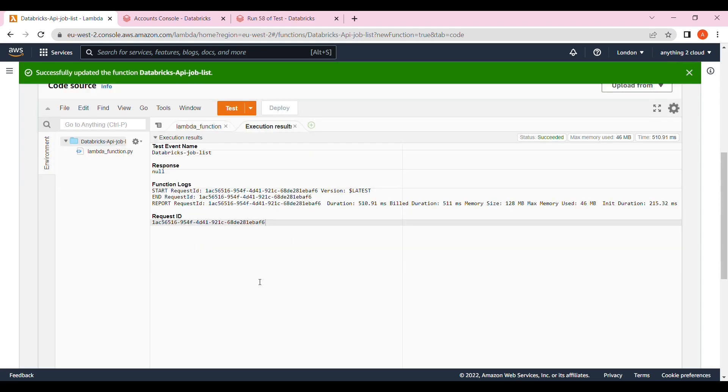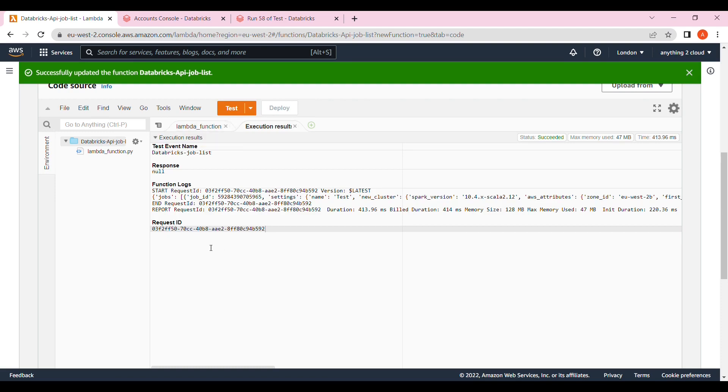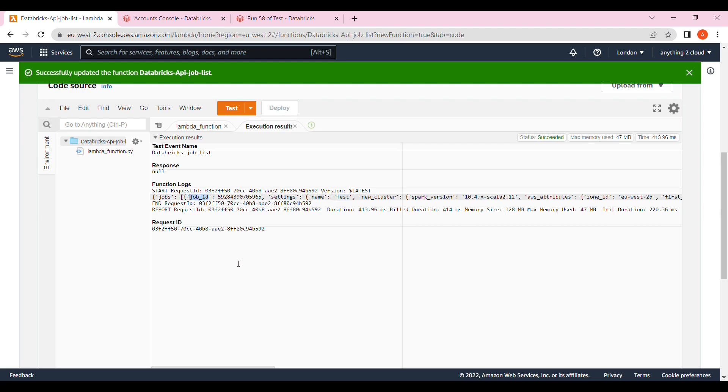I created a job in Databricks. Now let me run this and see what is the output we are getting. It gives me output, you can see the response here, the job ID, all the jobs. Right now only one job, that's the reason you receive only one job ID. If you have more jobs, it's going to list out everything here. This is how we can get all the jobs from Databricks using API call.